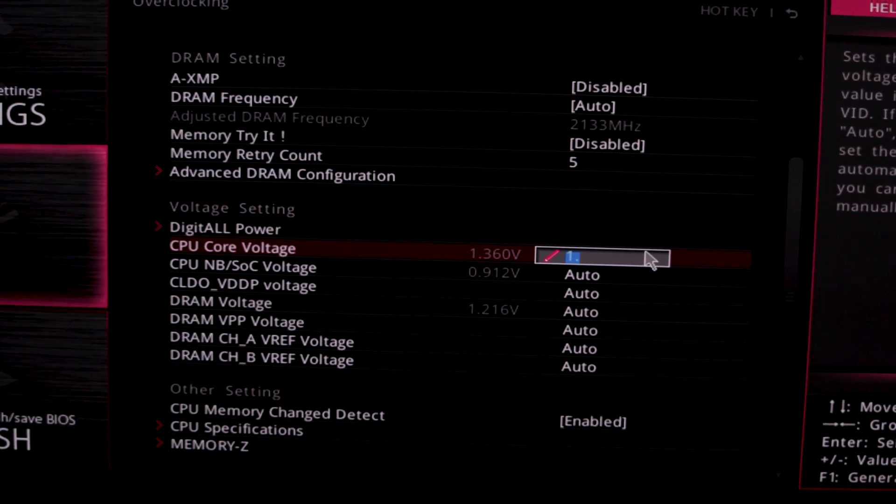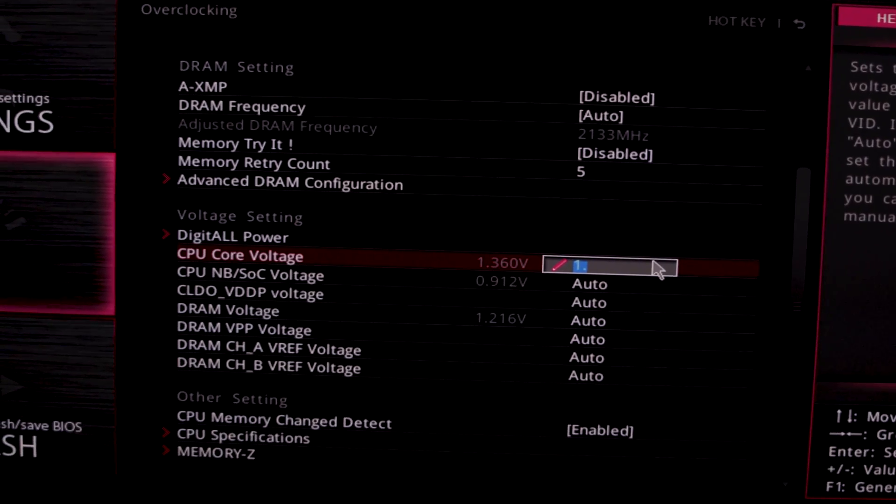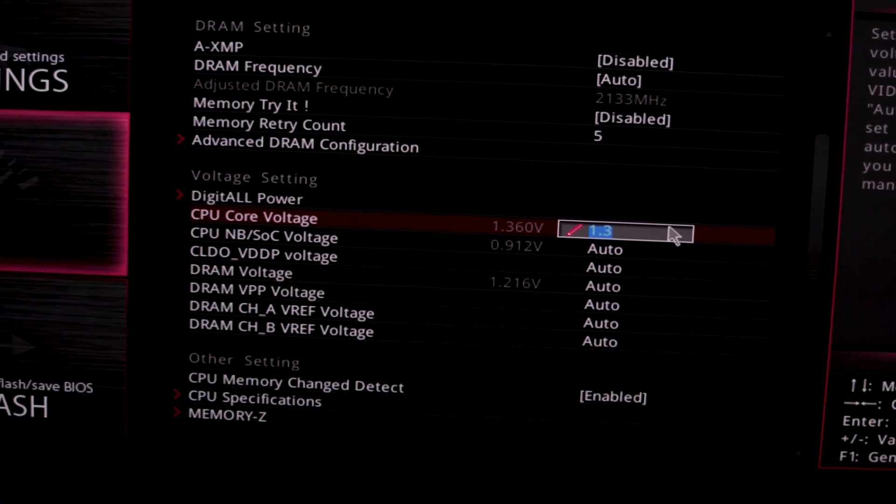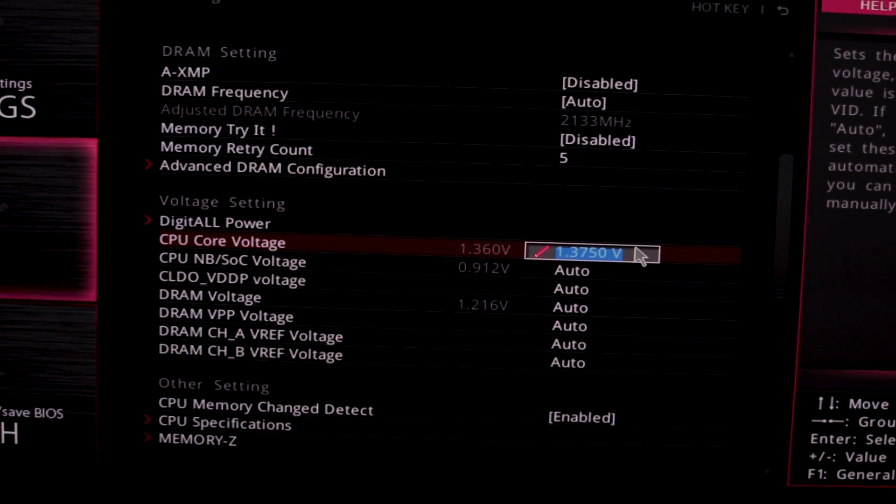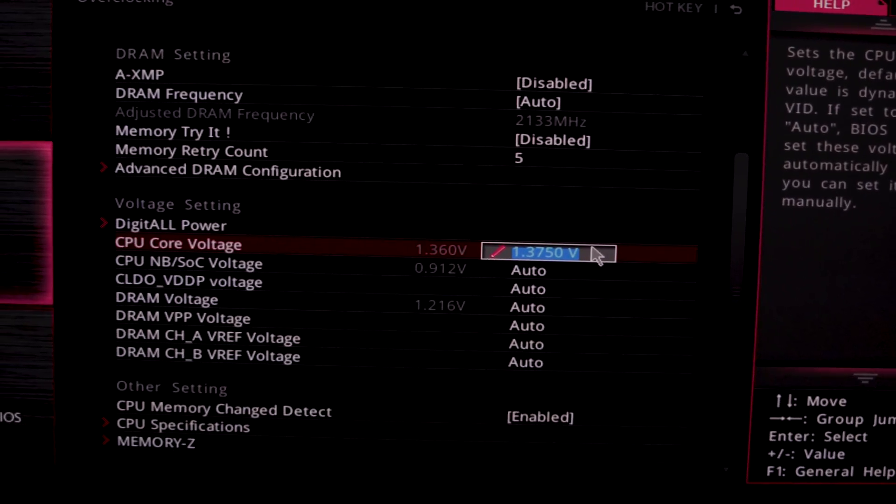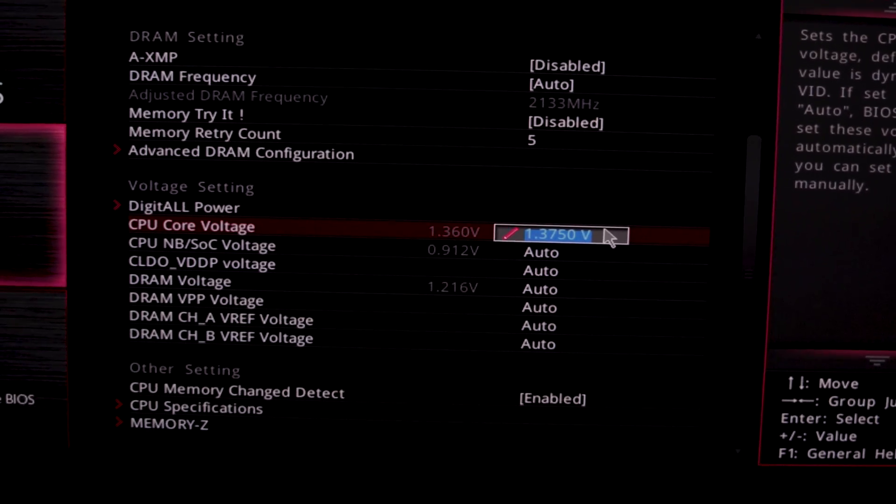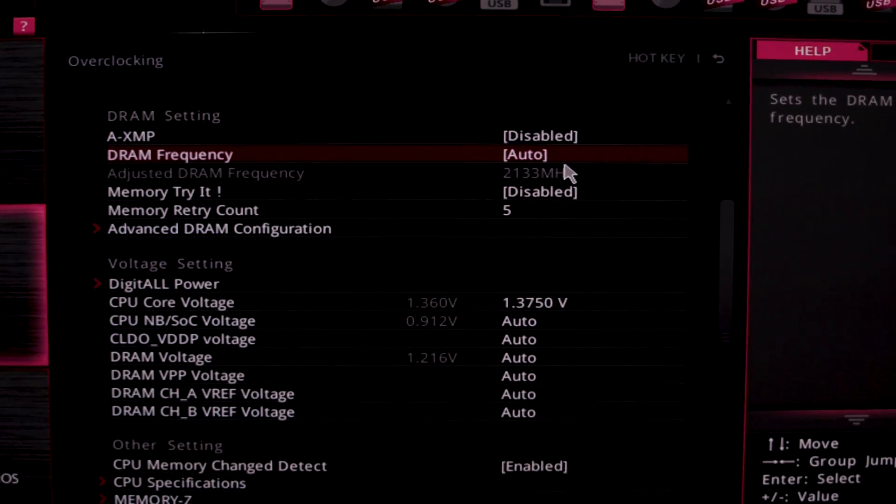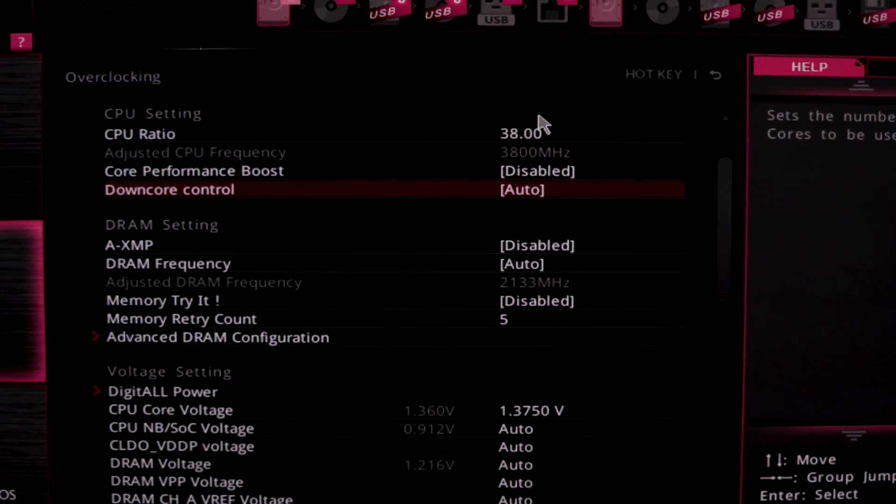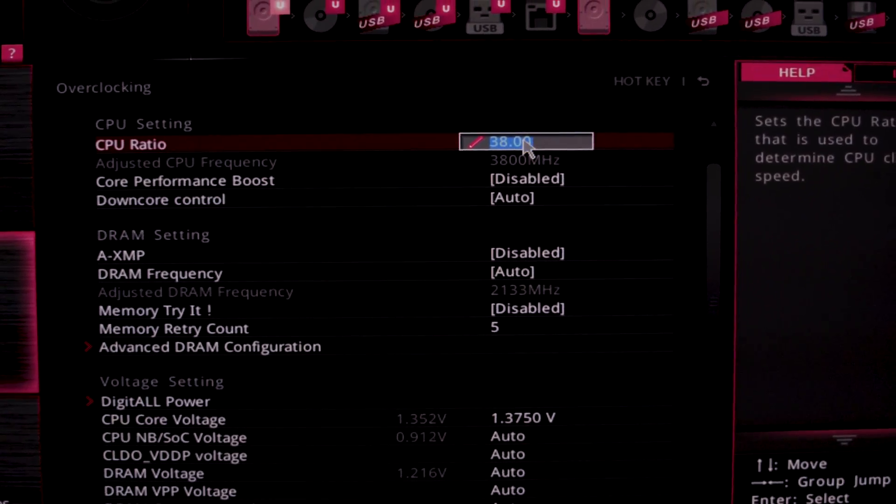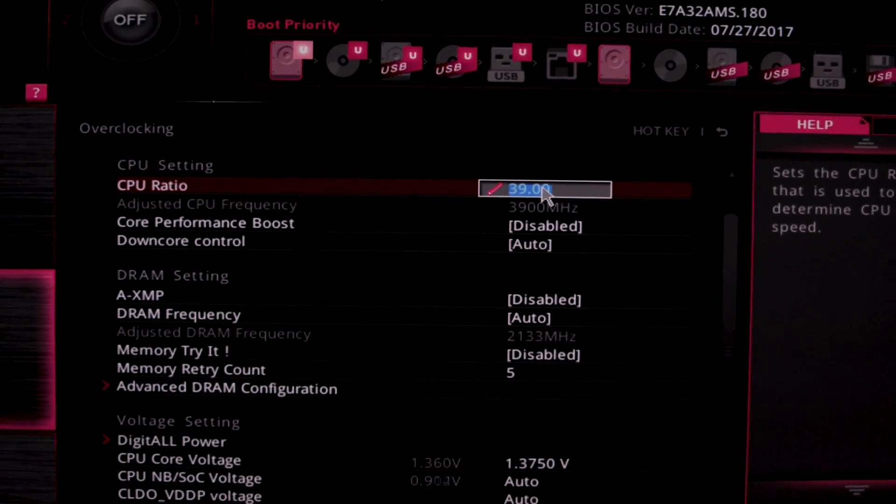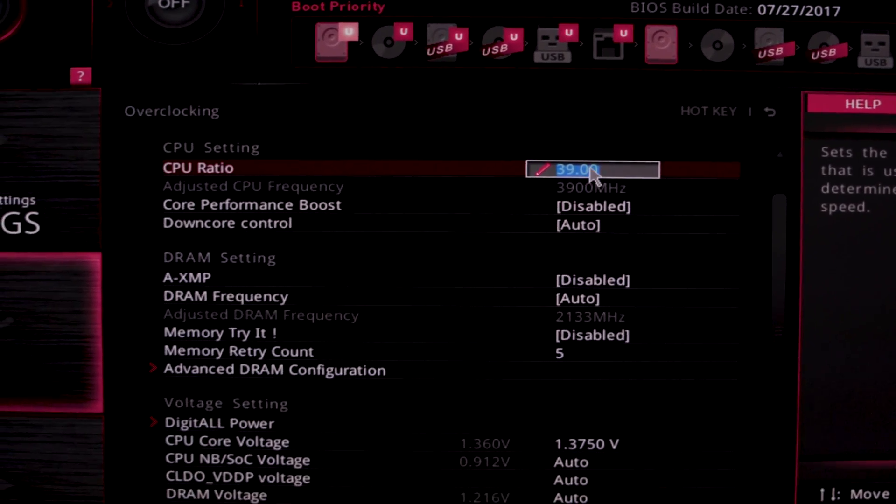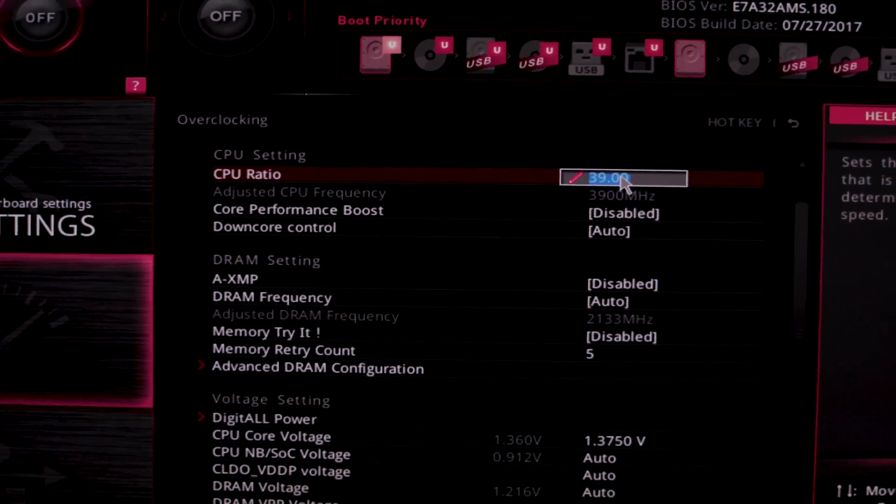We're not so high on the voltage that I'm getting overly concerned. It's only 0.01 volt drift up, so I'm actually going to put that in at 1.375, the nearest voltage it can support, and we'll dial that in. 3.9 gigahertz, F10 out, and let's see if we get a POST.